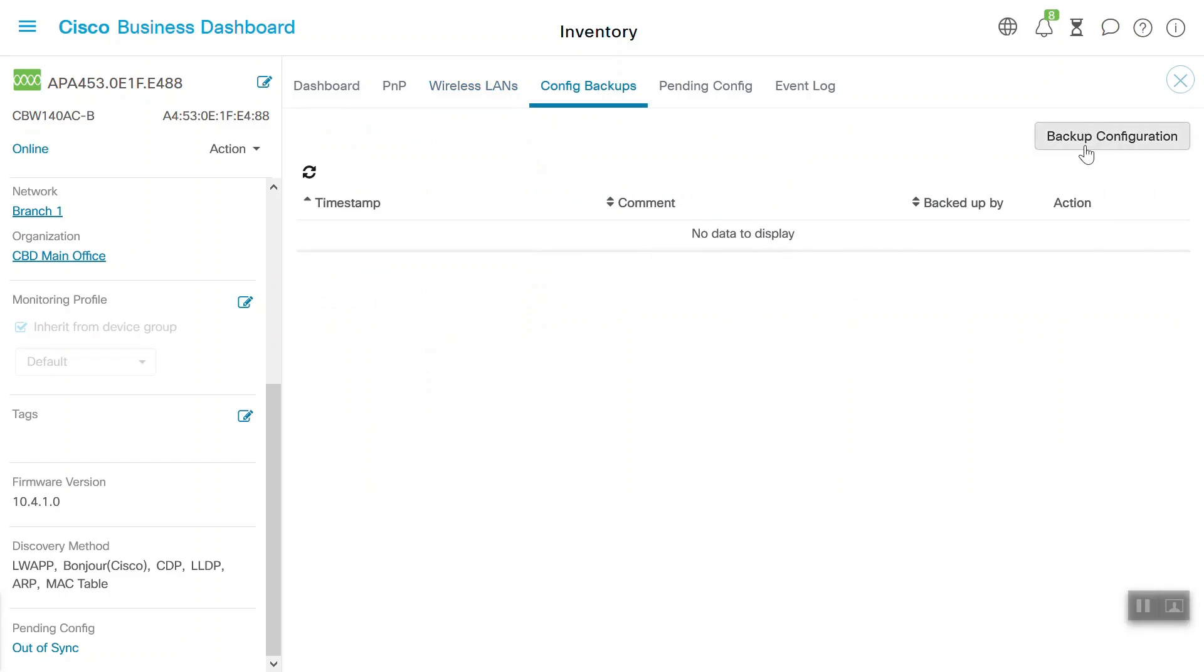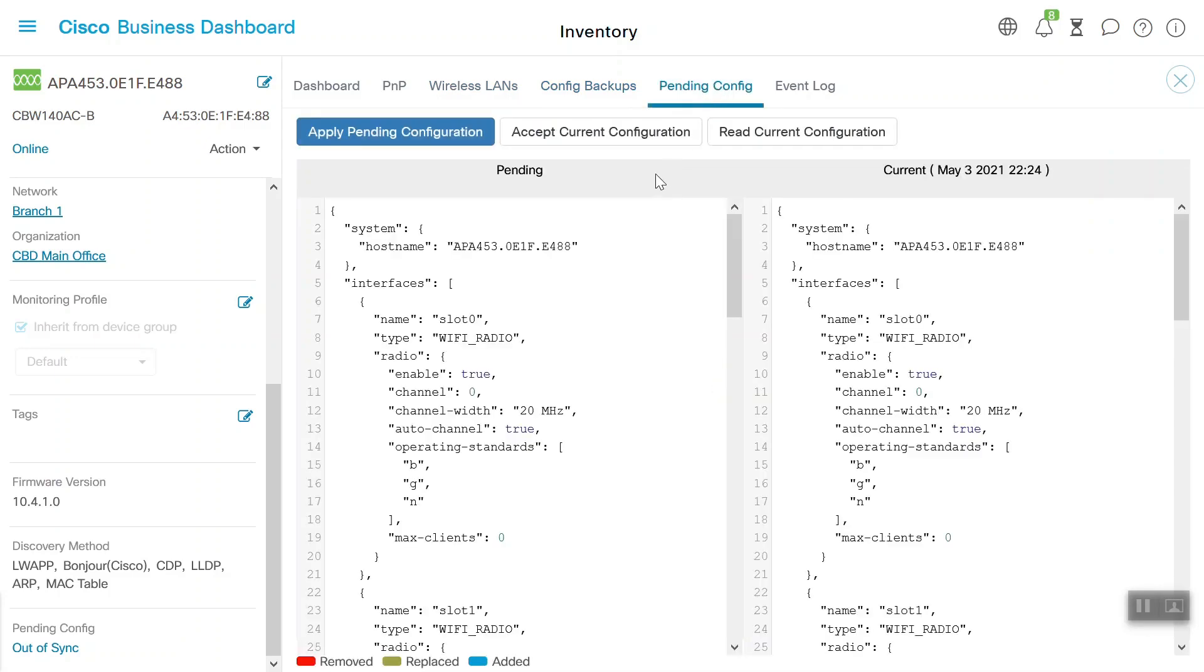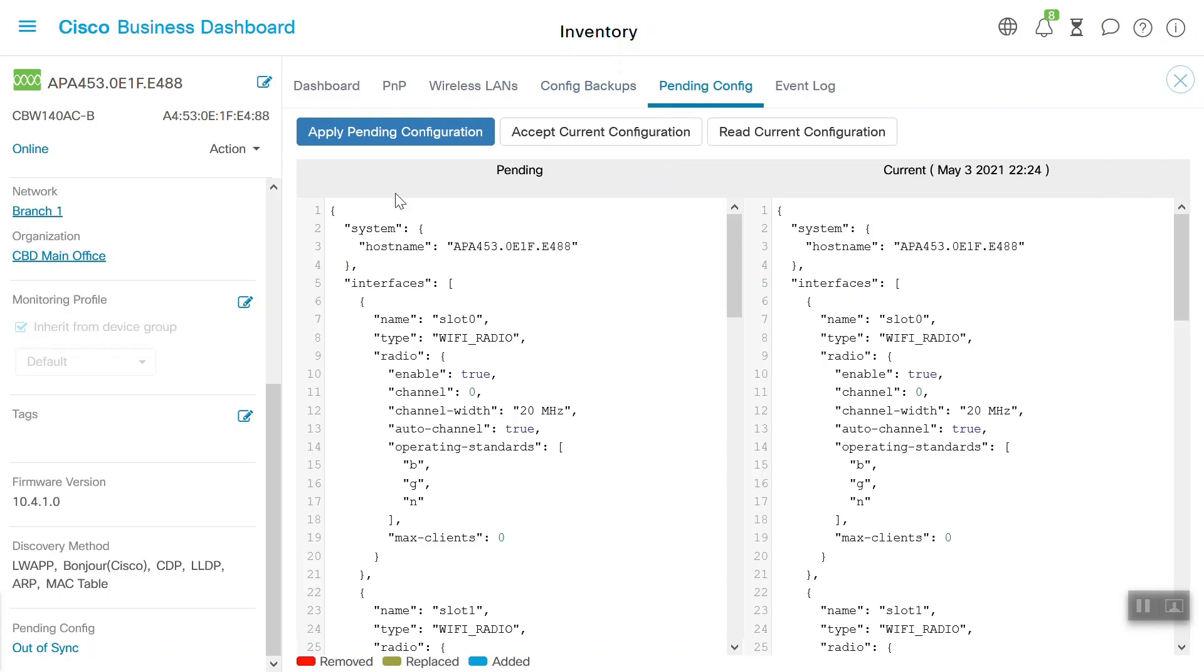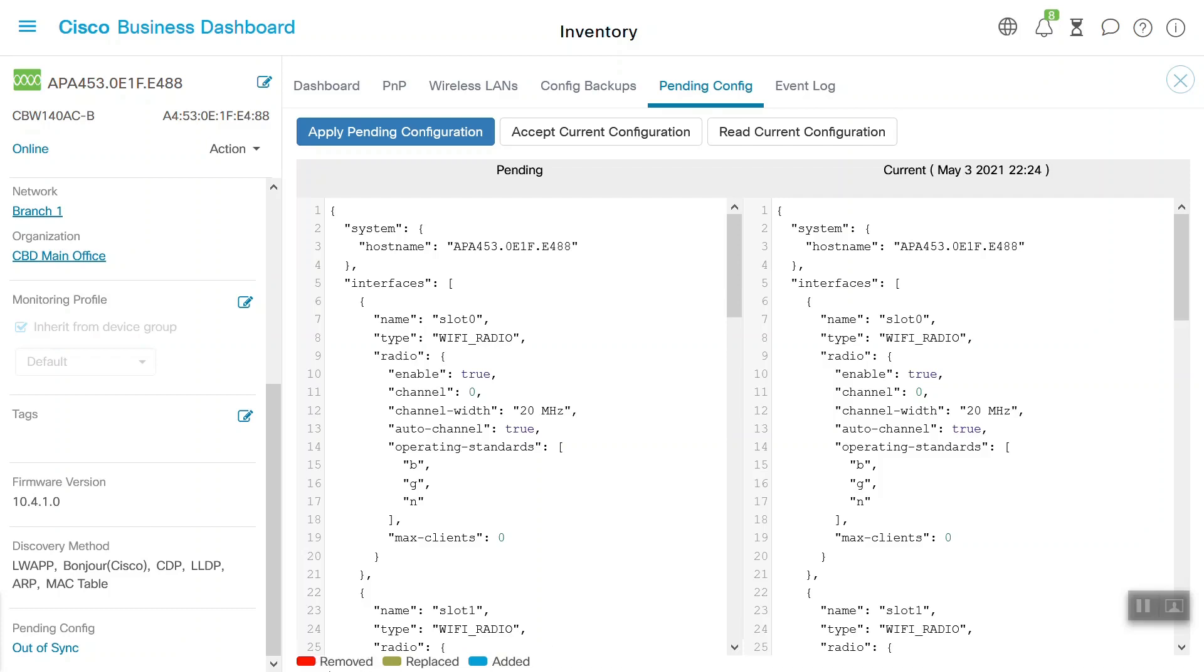However, we can click on this Backup Configuration button to back up the device configuration. Under the Pending Configuration tab, we can see Apply Pending Configuration, Accept Current Configuration, and Read Current Configuration options. There are a few colors that highlight the different types of configurations, such as a red color to indicate a removed configuration, green for a replaced configuration, and blue for an added configuration.